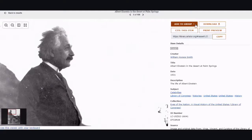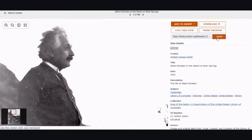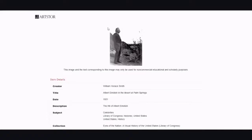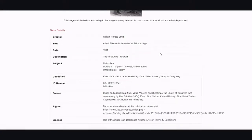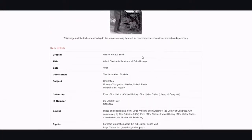Here on the top right-hand side, you can add the image to a group, you can download it, you can cite this item, or you can copy this URL. The print preview has the picture in a tiny image and it has all the item details in a nice text box for you.